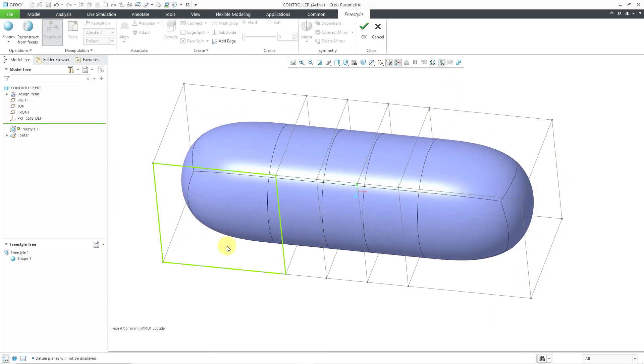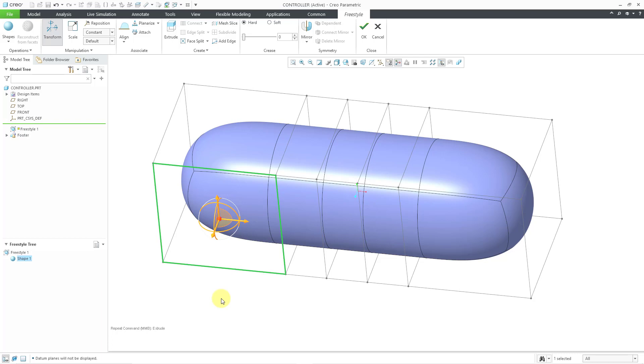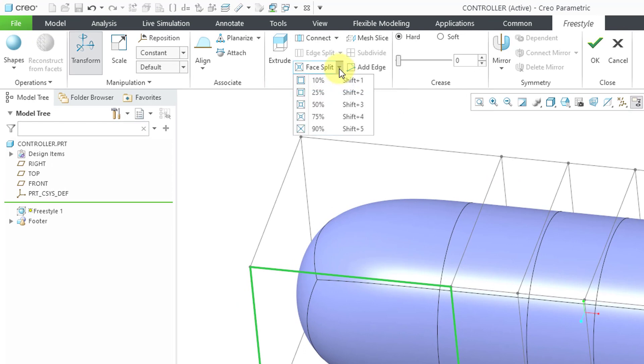Now I just want to grab a portion of these two faces in order to transform them. I want to split up these different faces. I will select one of the faces, then use the Control key to select the other face. Now we have the Face Split command here. If I go to the drop-down list, you can see that we have five different choices: 10%, 25%, 50%, 75%, and 90%. This is how much it's going to offset the side edges in order to make the split.